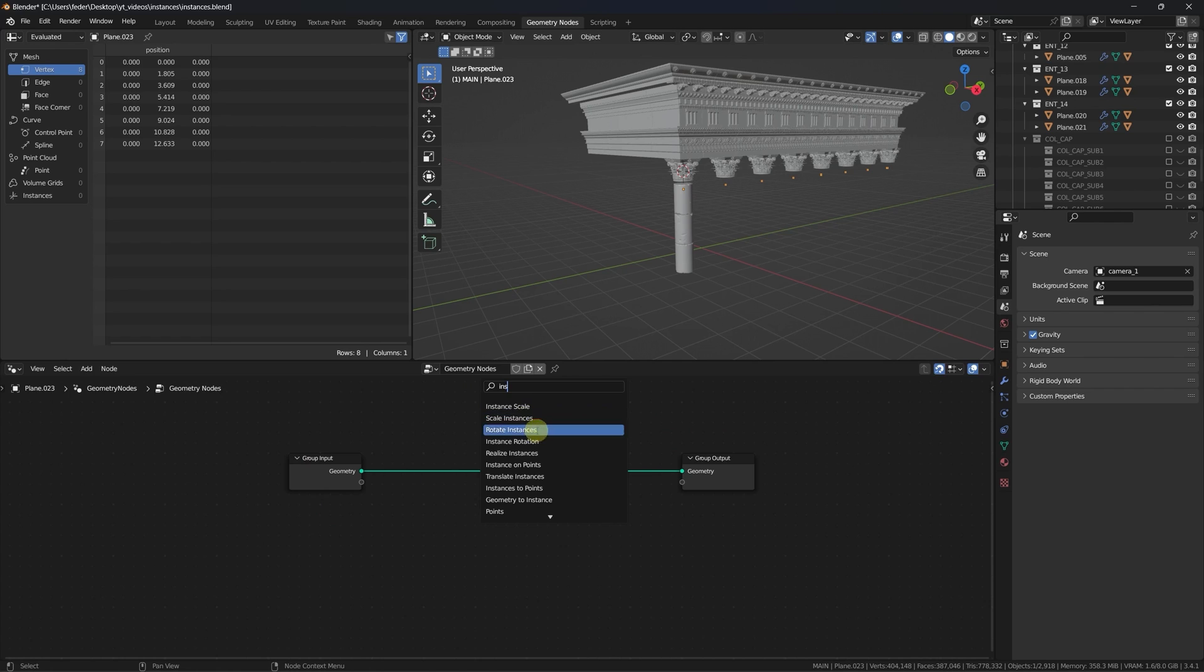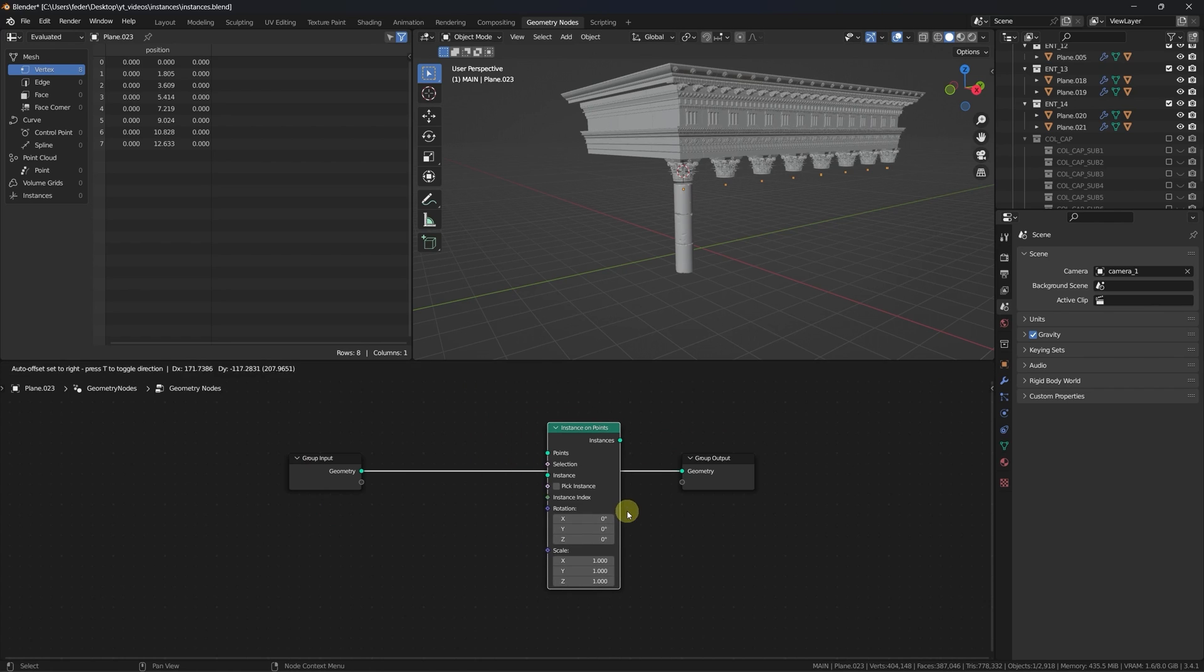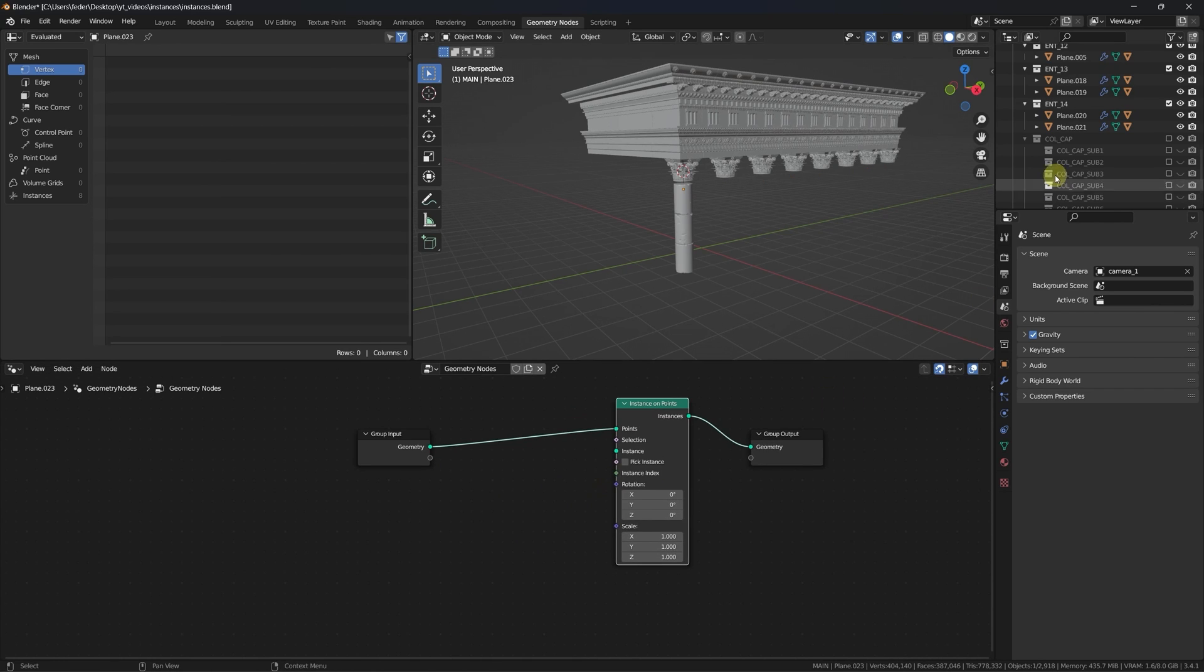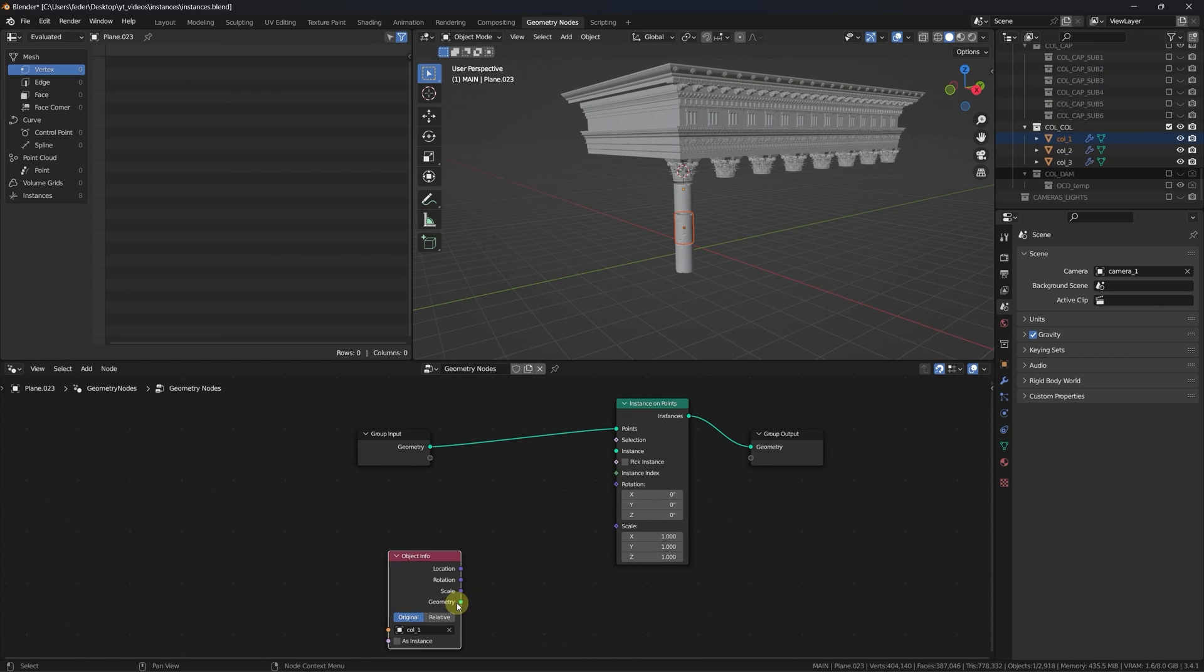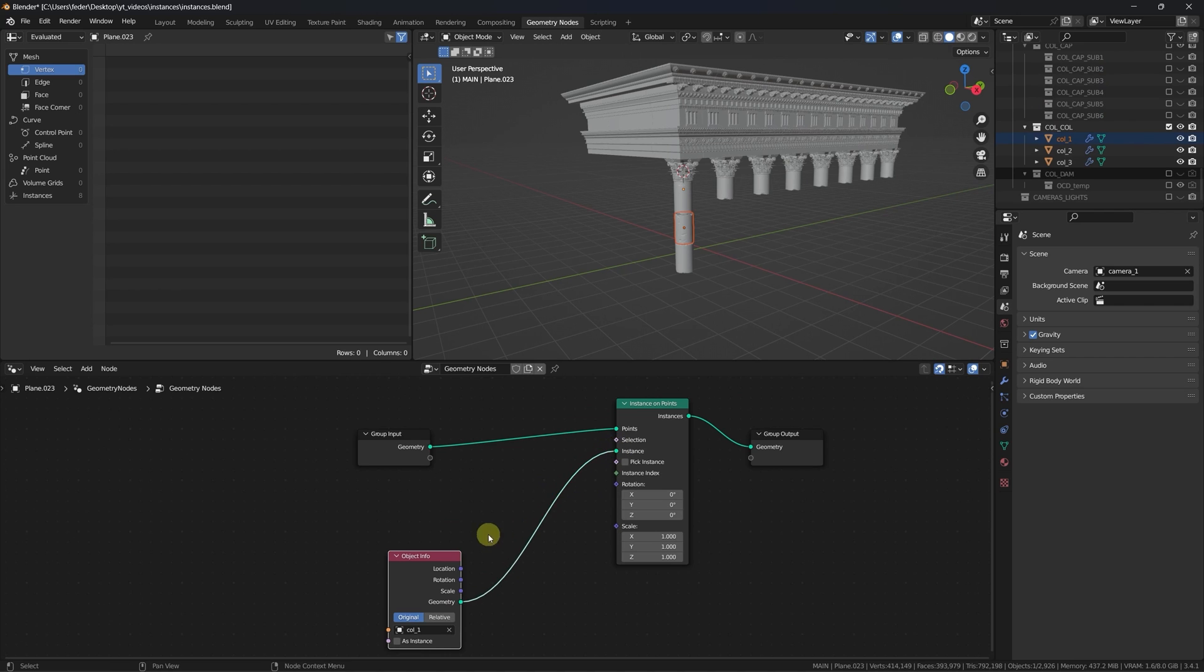In the geometry nodes tab, drop an instance on points node, drag the first piece of the column into the editor and connect it to the instance socket.